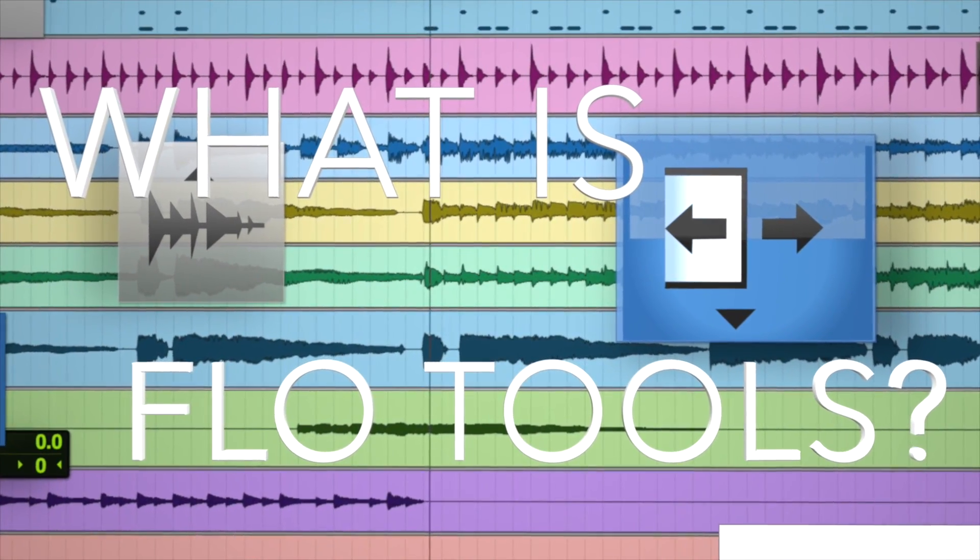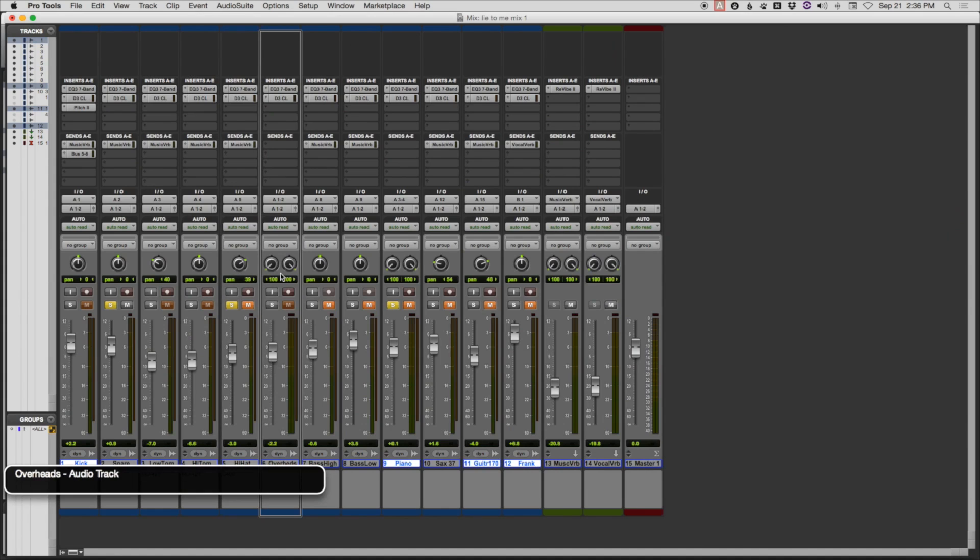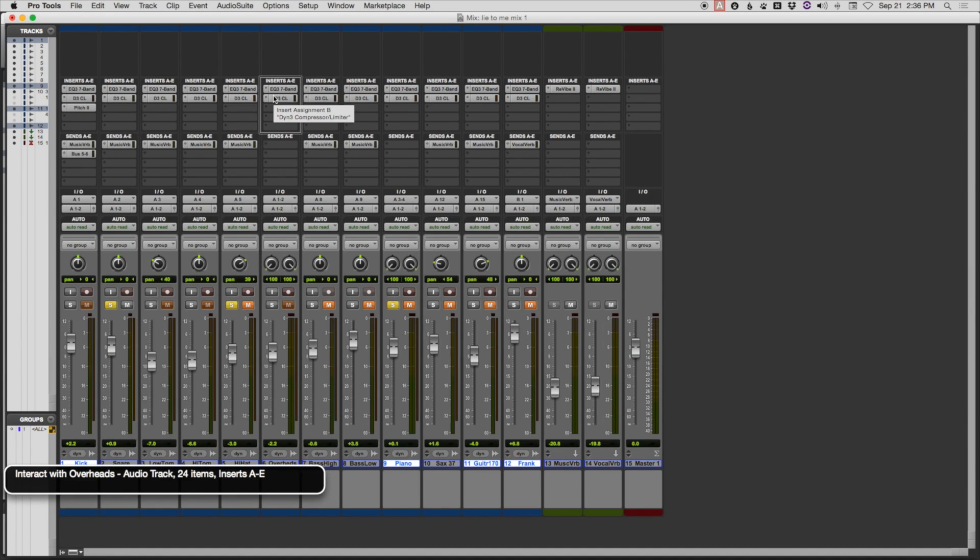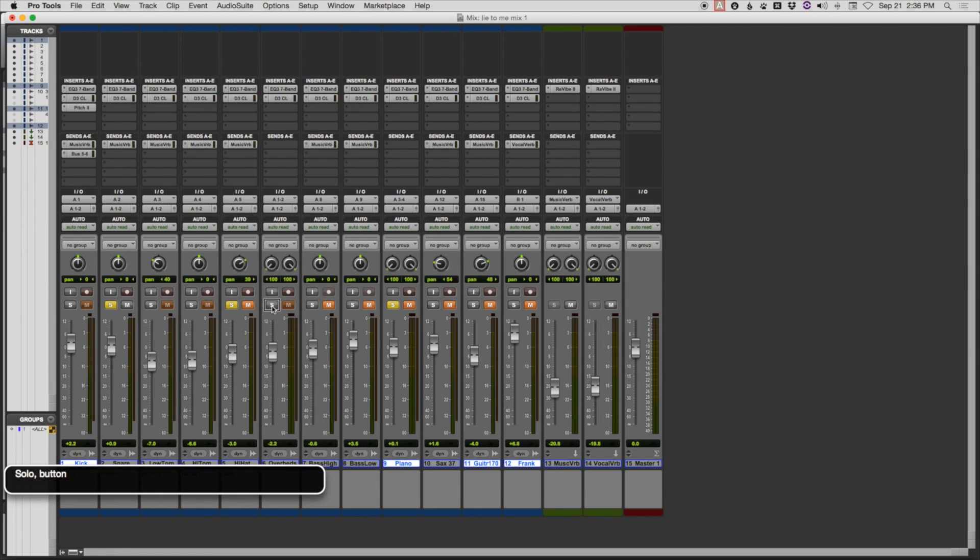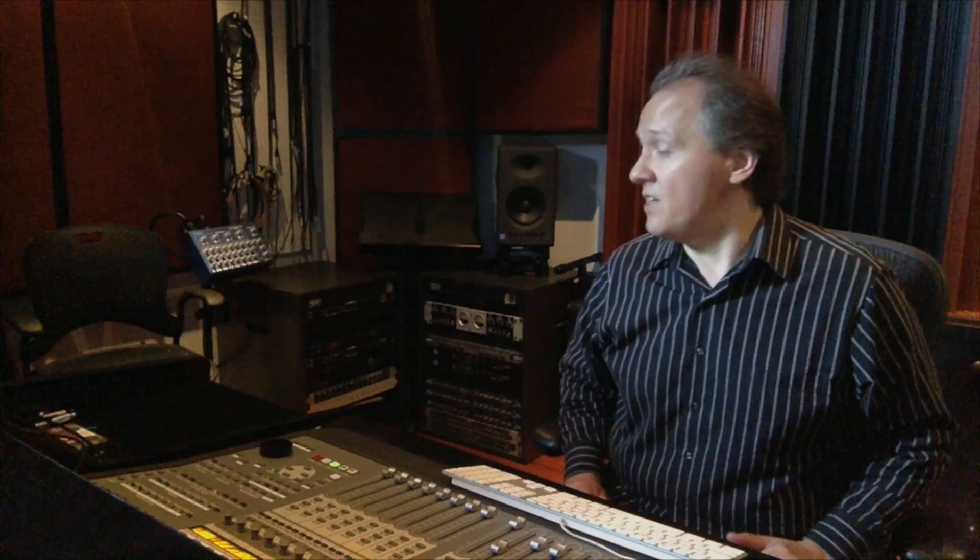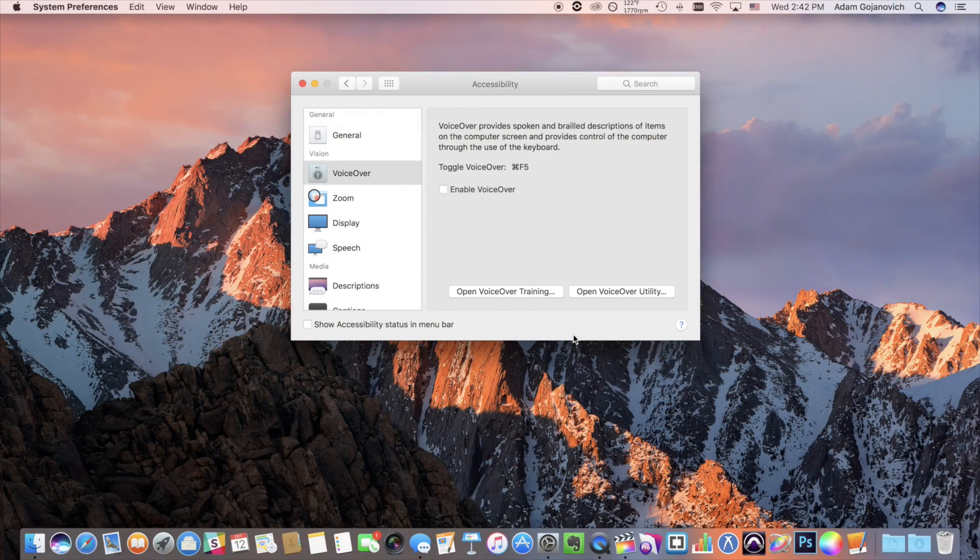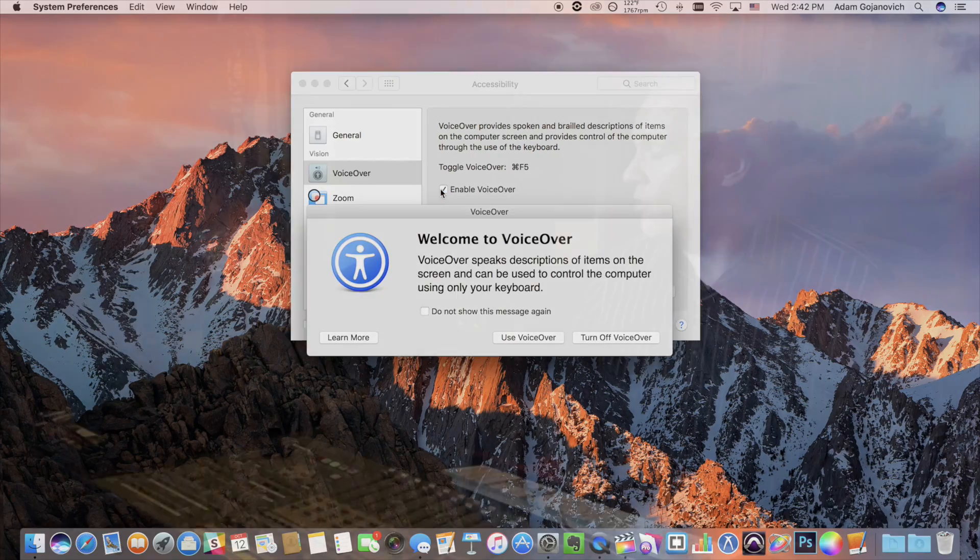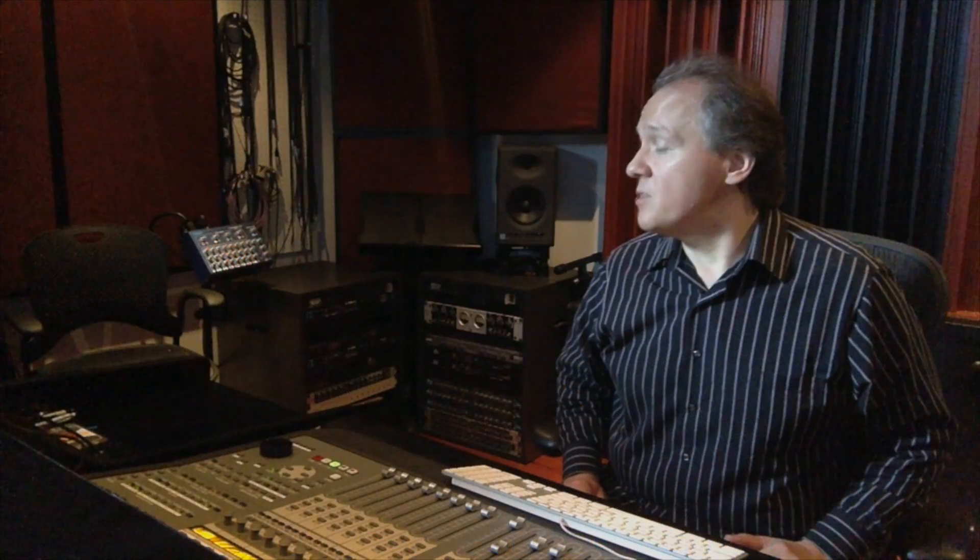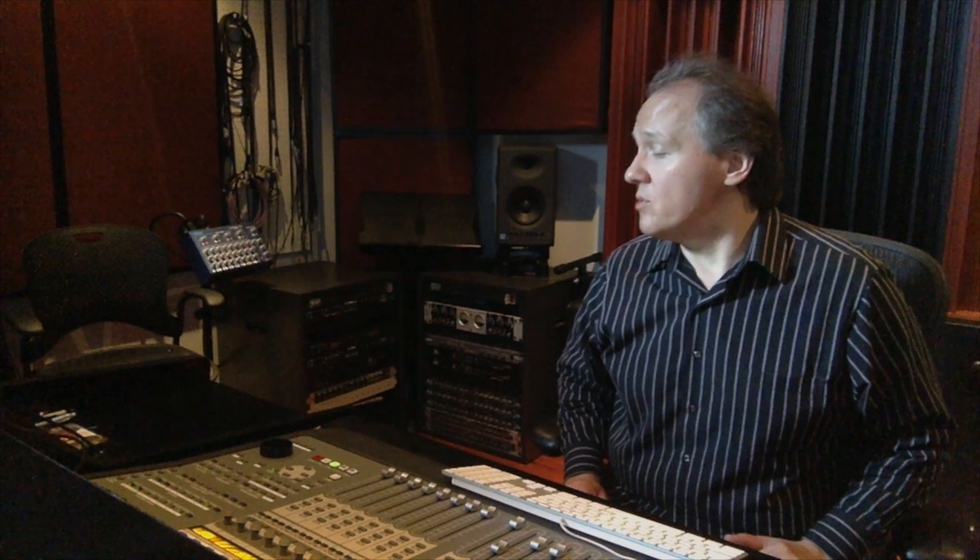What FlowTools does is it streamlines a number of tasks that would otherwise require a blind user to navigate various elements within the ProTools interface. FlowTools automates many of those tasks and dramatically cuts down the time it takes to perform those actions. I like to think of FlowTools as sort of like having a sighted assistant next to me who can take in that information, report it to me, and even execute commands much more quickly than I could if I had to navigate the interface myself.